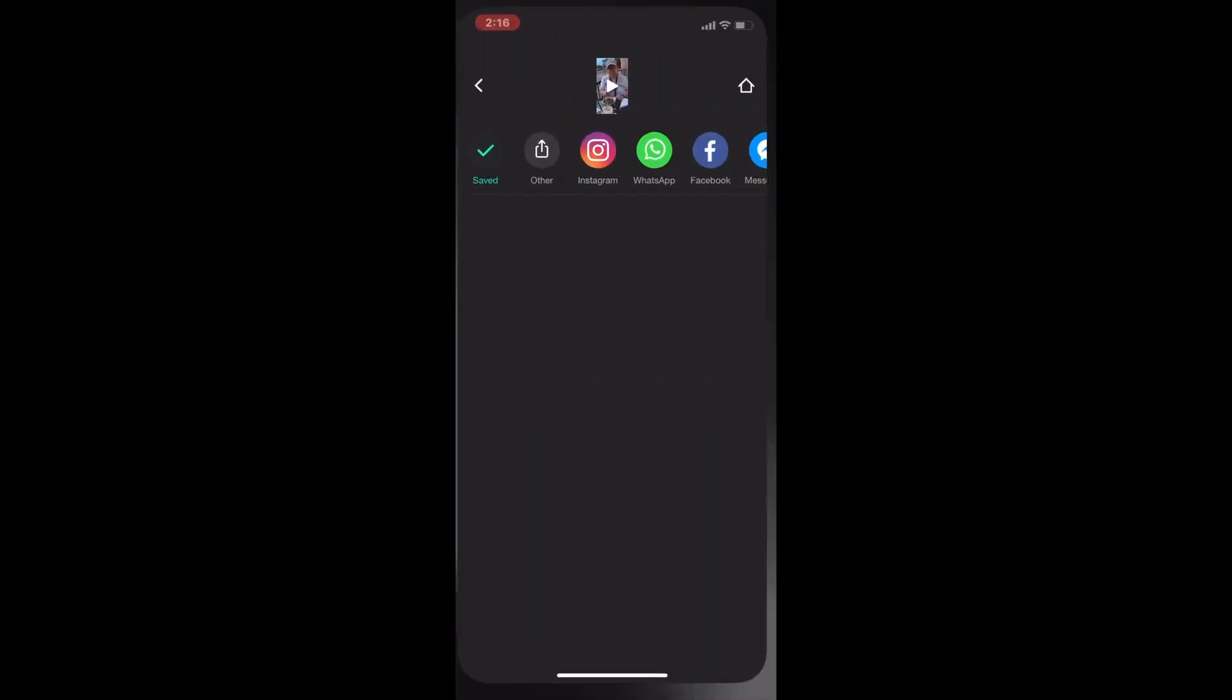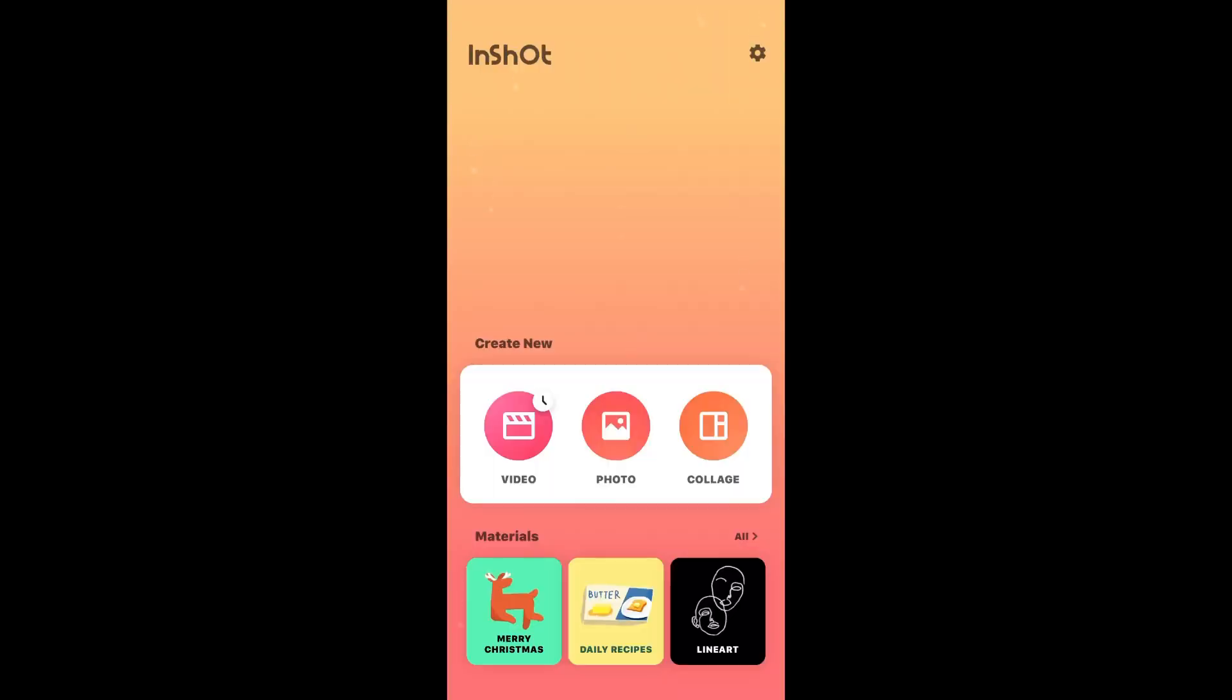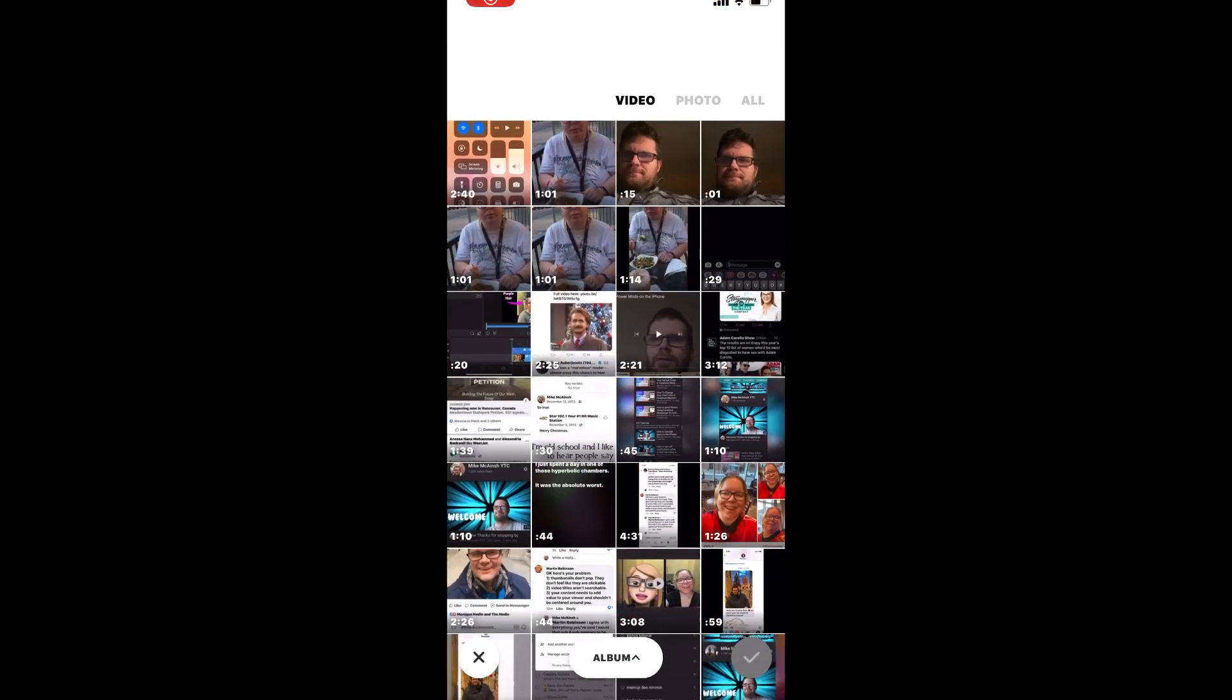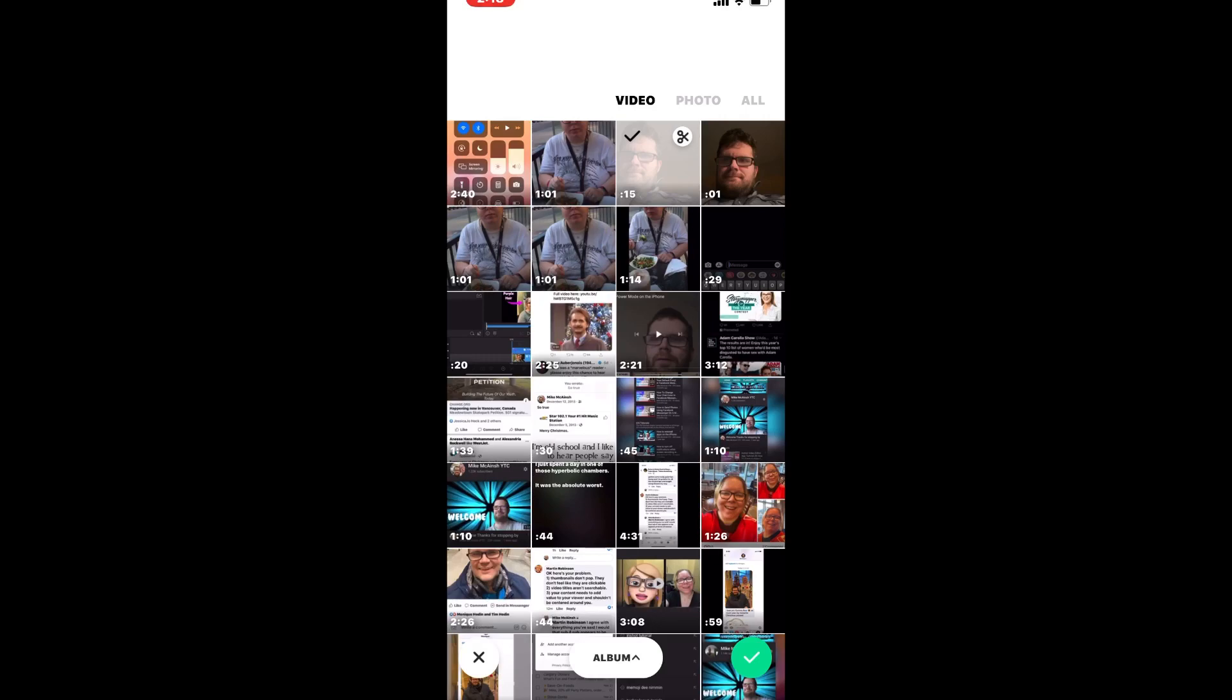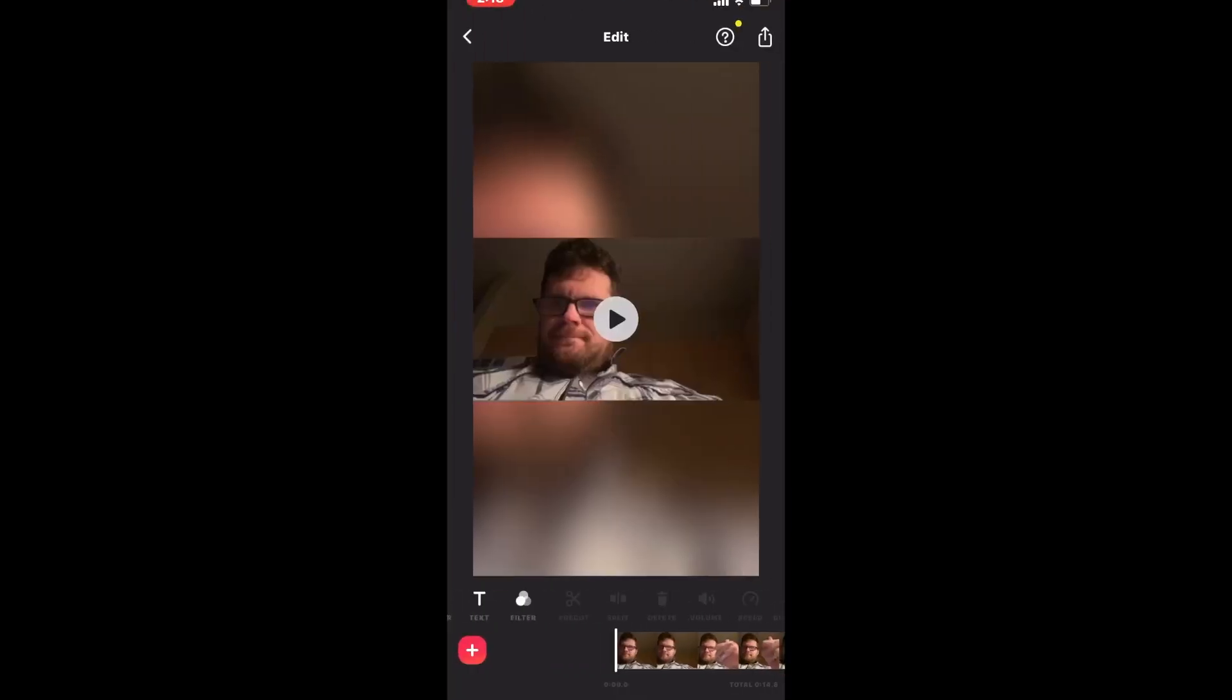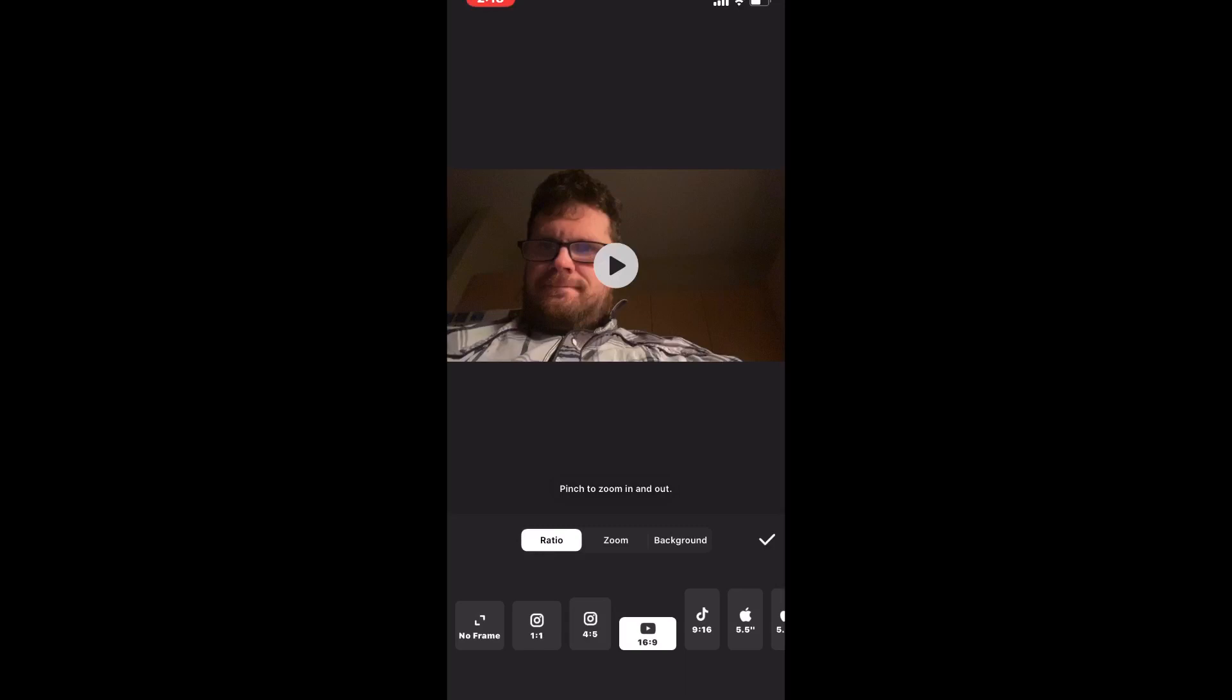I'll open a new project and load in my video clip. Notice that the ratio has already been set to 9 by 16 because these two clips were recorded one after another.